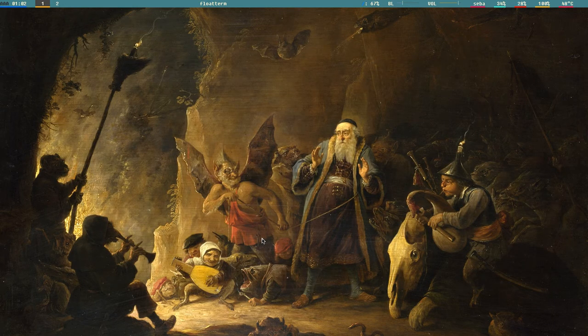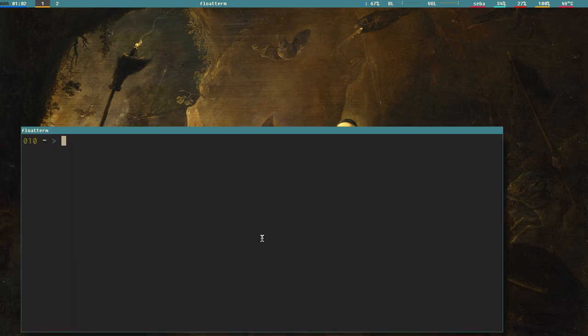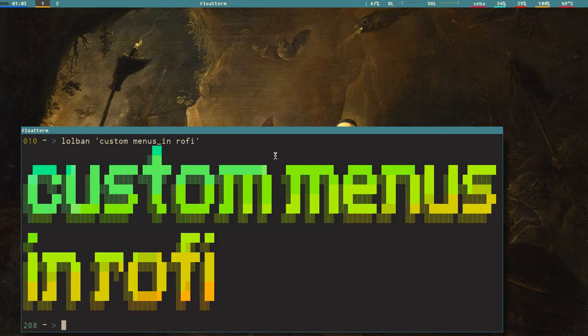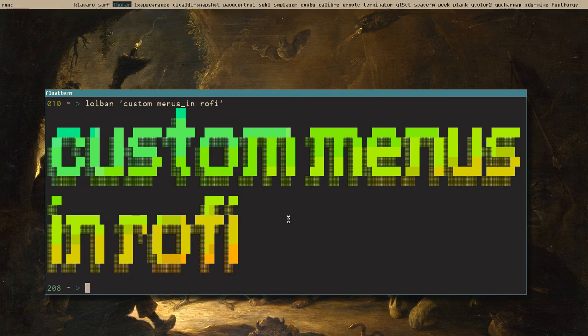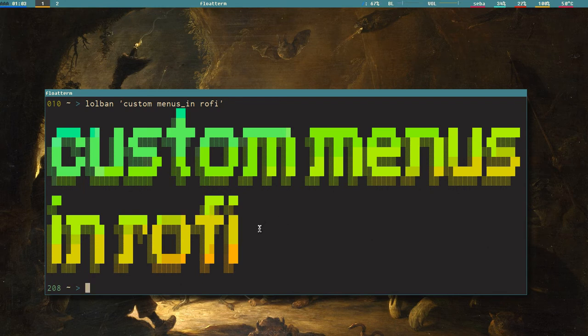Hello my friends, it's Budrich. It's a new episode of Let's Linux. I know this wallpaper is a bit scary for some of you, but it's what it is. I call this video 'Custom Menus in Rofi,' and today we will create our own menus so we don't have to just use it for application launching.